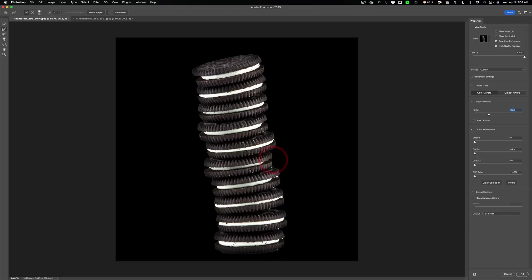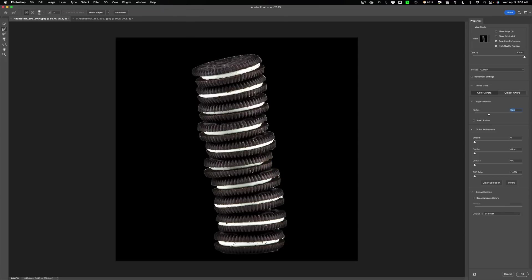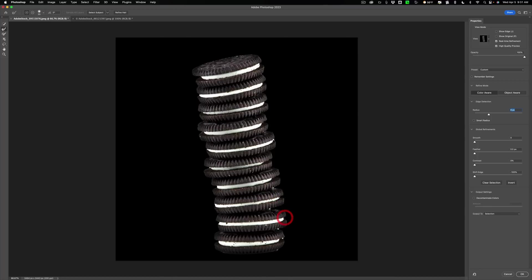See how it's getting rid of some of that white edges that are in between the two wafers of the cookie. And we're almost done. Down here, down in there, down in there, down in there.